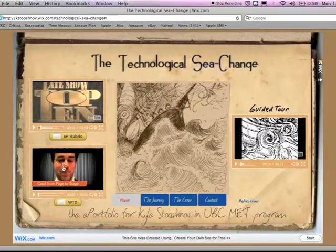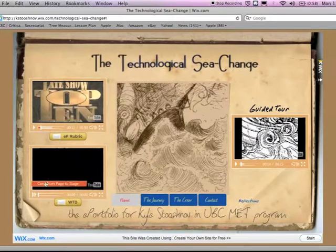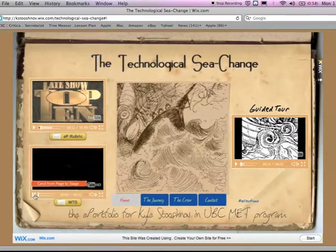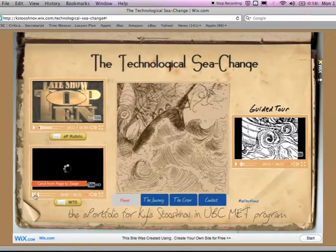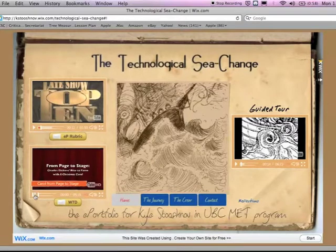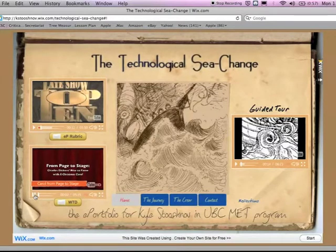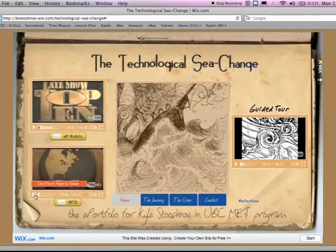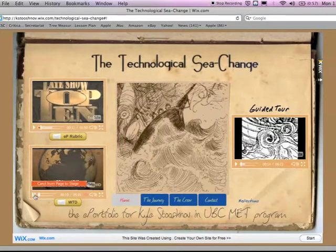And below that, on the bottom left-hand corner, is Carol from Page to Stage. This was a video I shot for ETEC 540, which I took at the same time as this presentation. Of course, you can access that information through the WTD, or What the Dickens, button.